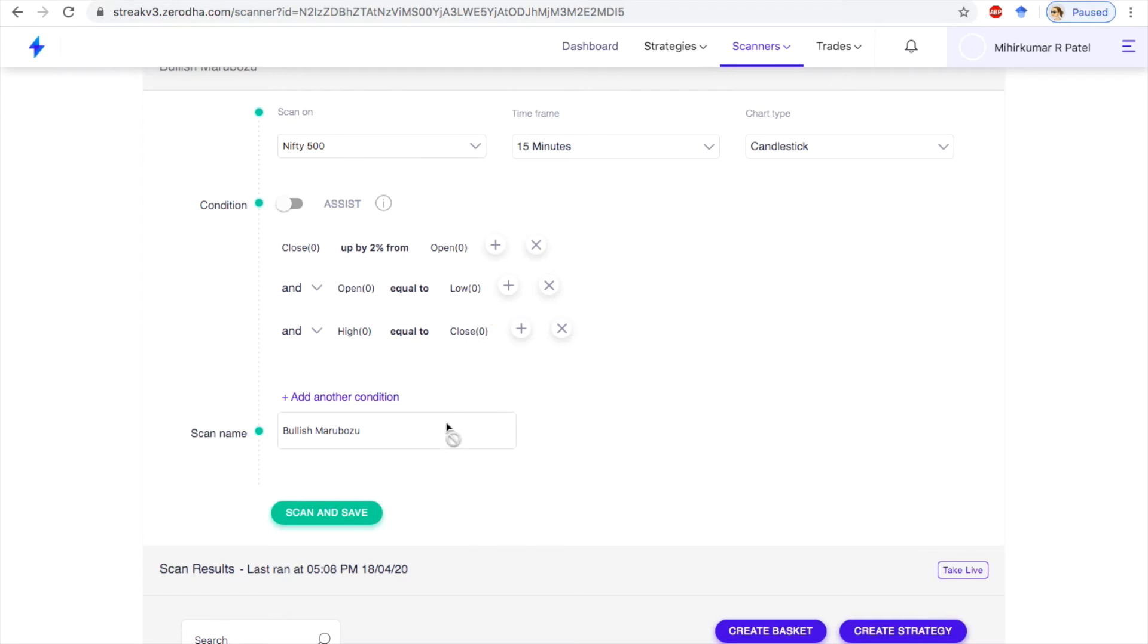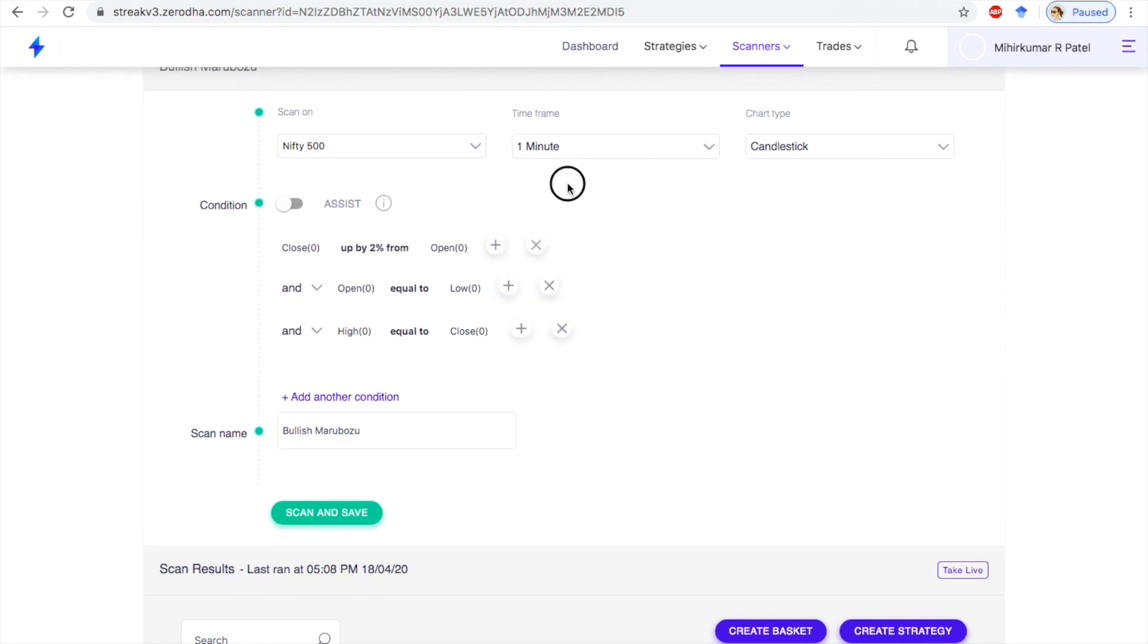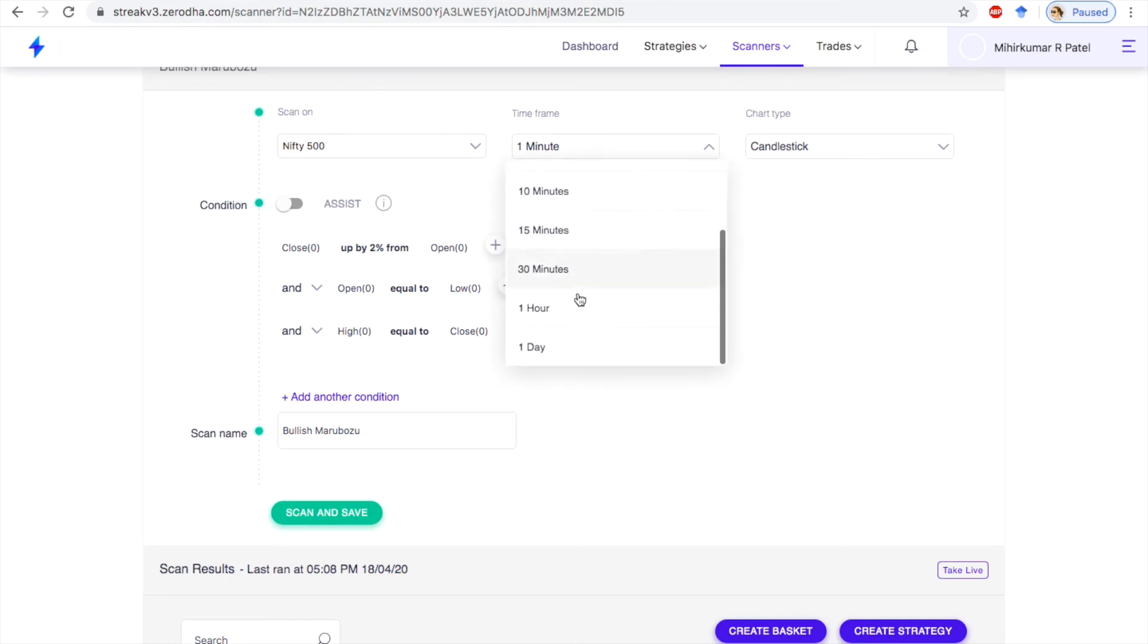Now the first condition is close of zero is up by 2% from open, means the difference between your close and open is 2%. So body is large with open equal to low and high equal to close. Normally you can take 2% when you want to scan on a daily basis, but it's up to you. You can take 1% also.